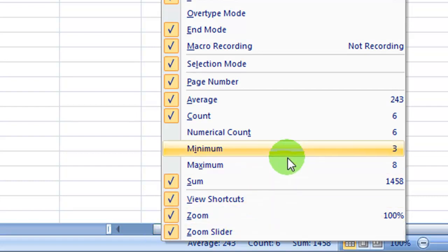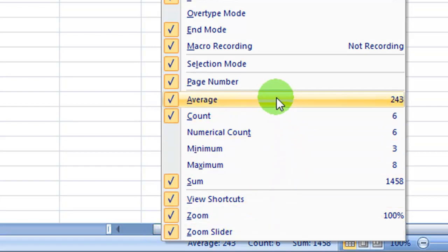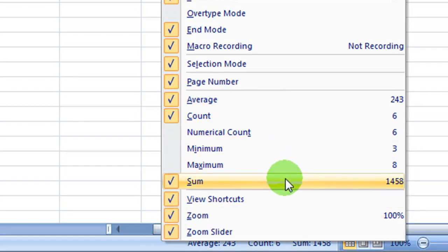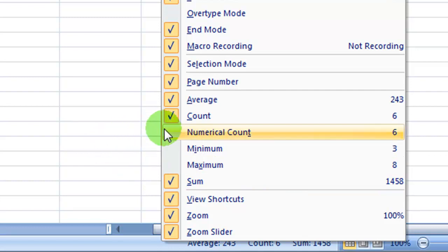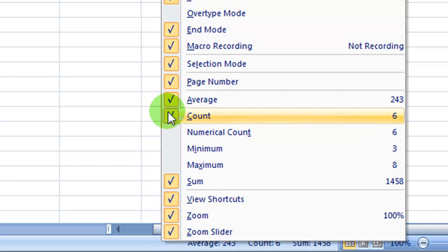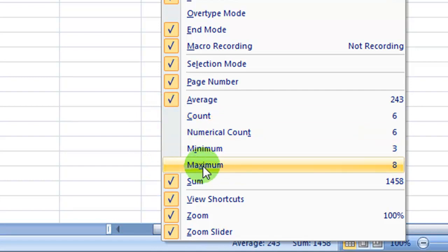And in this box, this group that's second from the bottom, any items that are checked are visible. So let's just say that you don't need the count, but you needed the max.